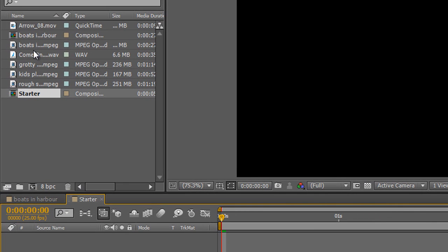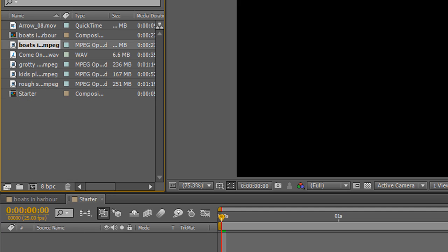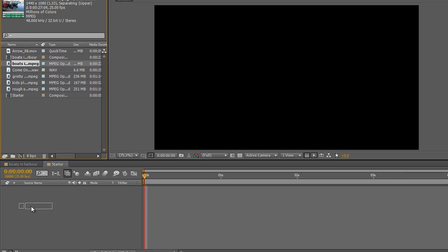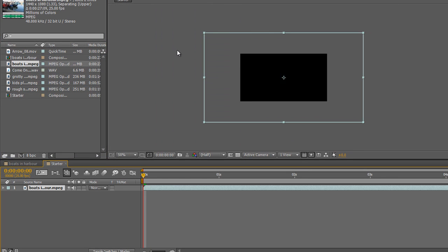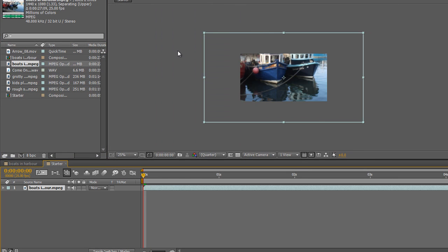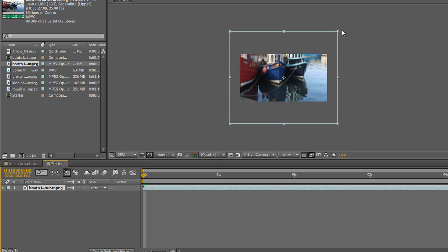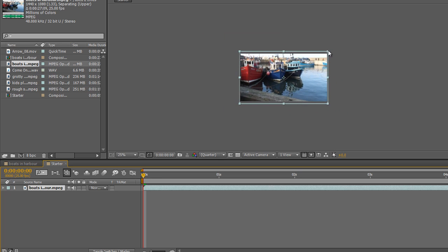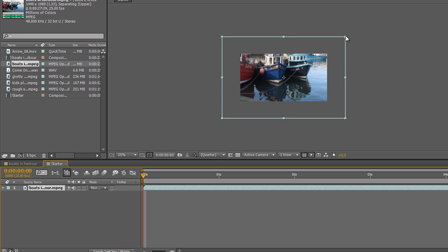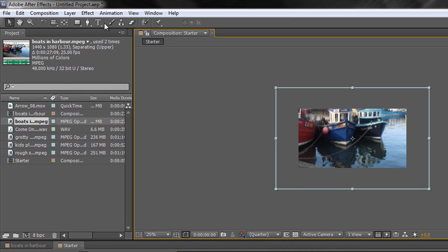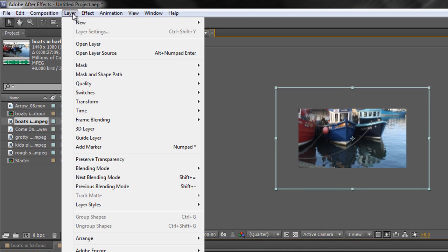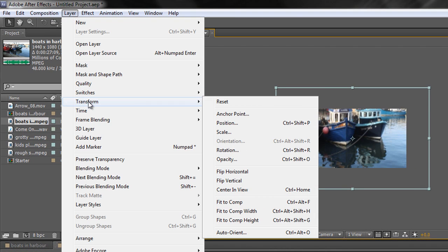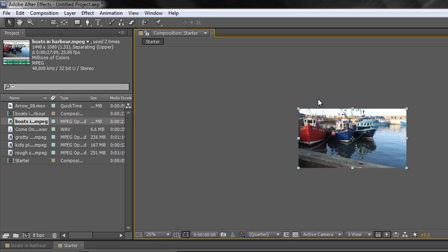Now if I was to drag that boat footage, don't drag the composition, do drag the footage. If I was to drag that down into the Starter composition, look, there's a problem, it doesn't fit. The composition is much smaller than the footage. So what I would have to do is shrink it down to make it fit. There's a number of ways of doing that. I could just click the handle and pull it into place, but that's not very precise. Or alternatively, there's a keyboard shortcut, which is Control-Alt-F on a PC, Command-Option-F on a Mac. Or if you want a menu for that, you just go to Layer, Transform, Fit to Comp. As you can see, Control-Alt-F, Command-Option-F on a Mac. And that then fits it in. But that shrunk it down.